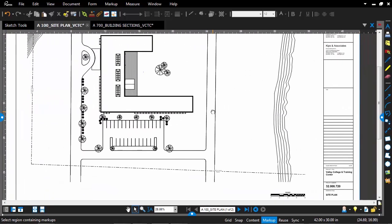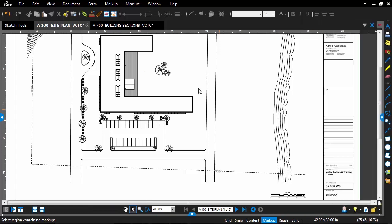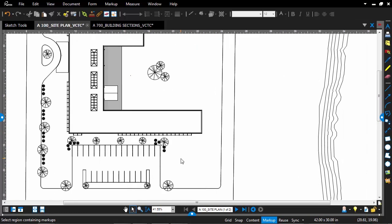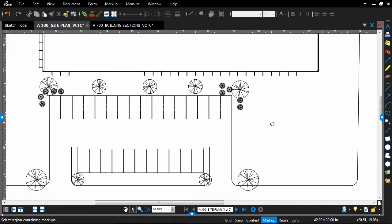So I'm going to open up my Measurements tab on the right-hand side and just check the scale. And I see here that it is already set up, so that's correct. Always a good practice to make sure you check that before you start using the Sketch Tools.